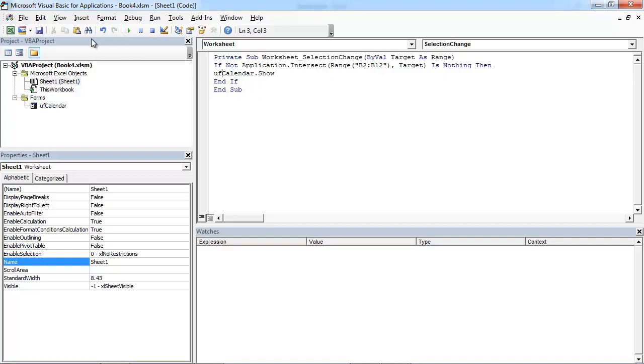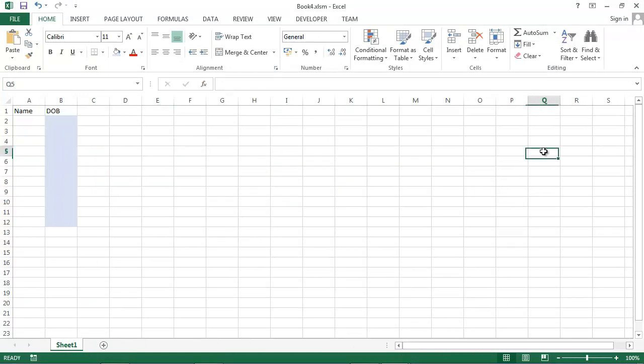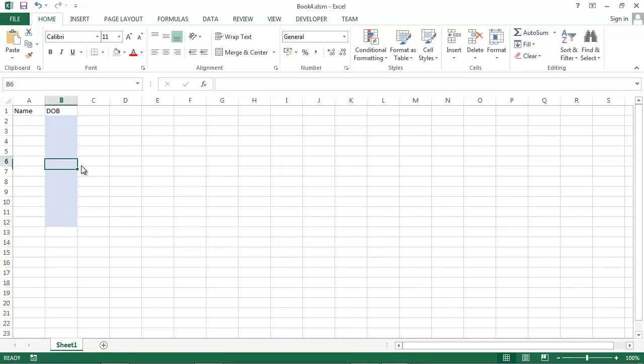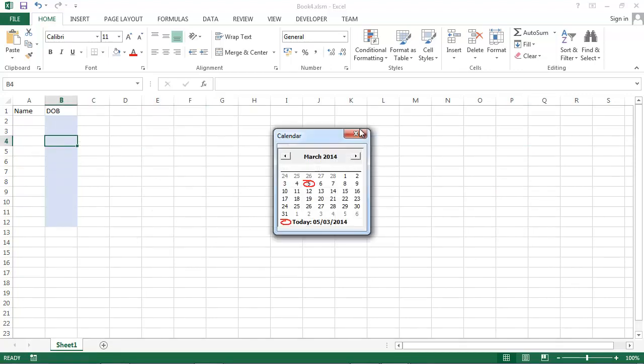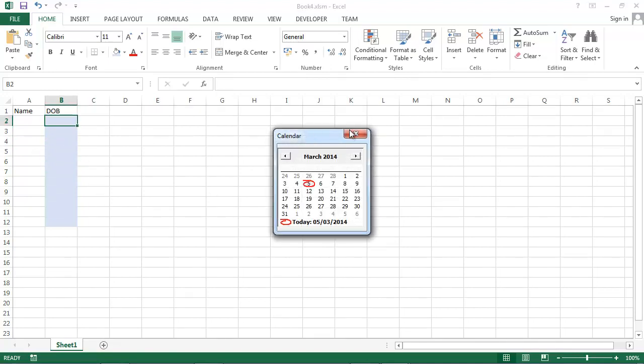So let's save it and let's test it. If we click any of these cells, nothing happening. But when I click blue cell, calendar will appear.